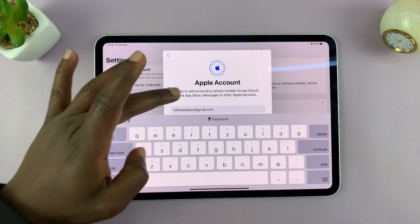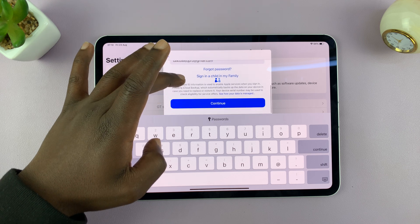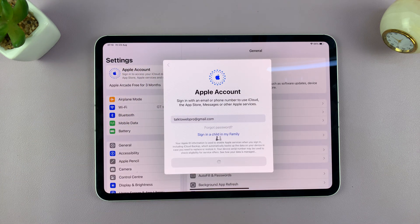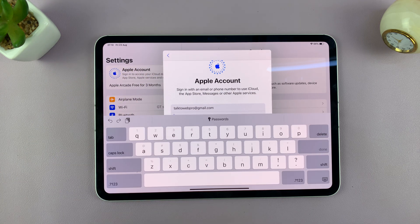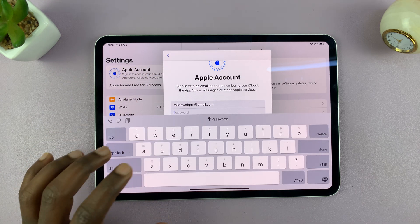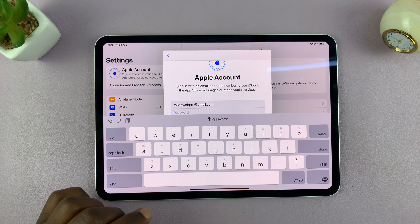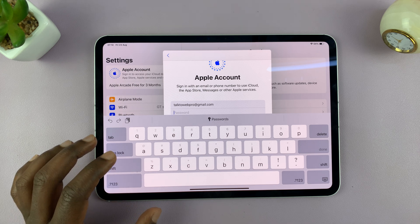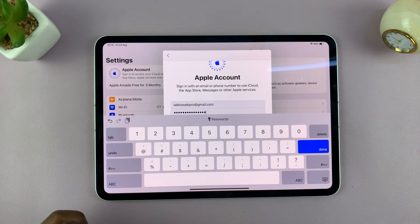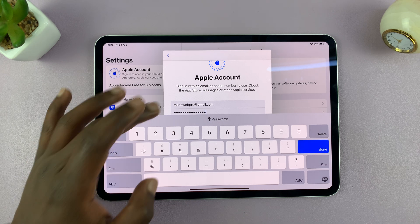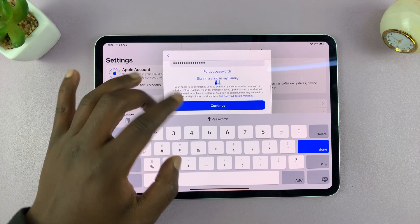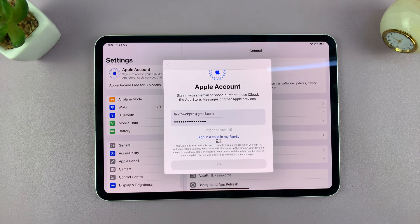Scroll up and tap on Continue. It's going to ask for the password to your Apple ID — type that in, then scroll up again and tap on Continue.